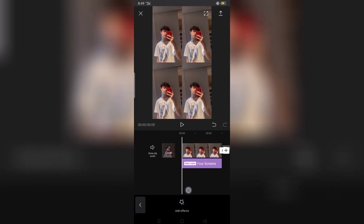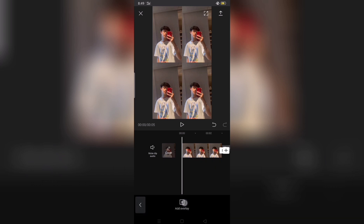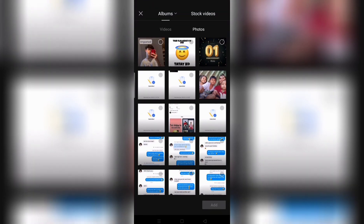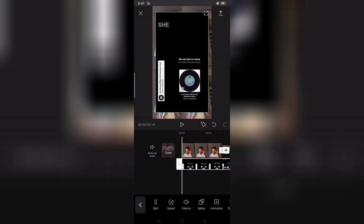Then add overlay, then videos, then add overlay lyrics.